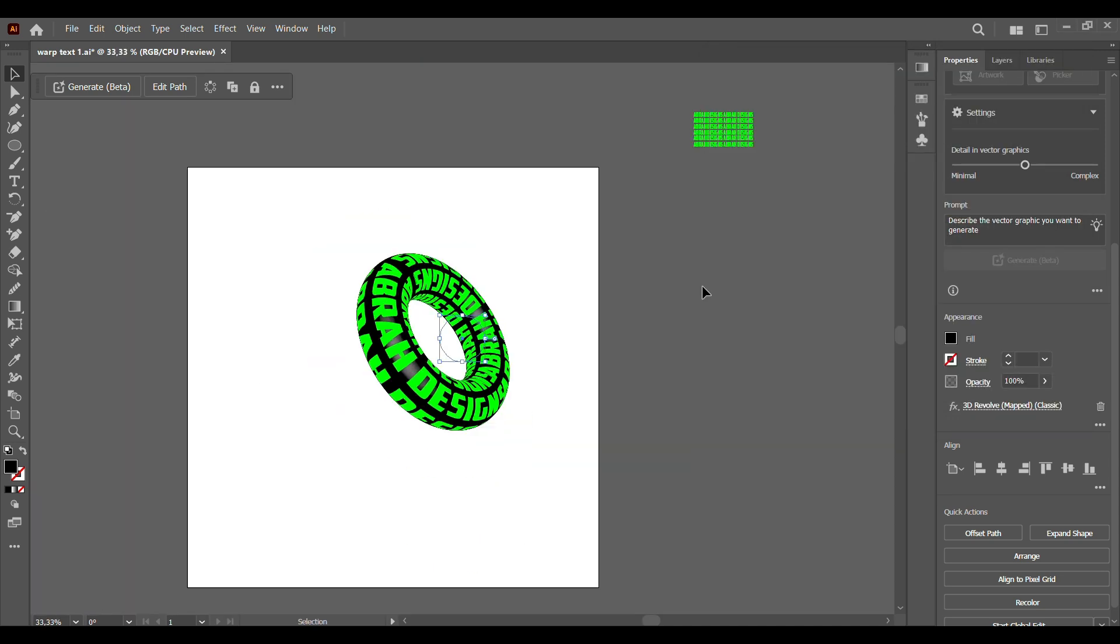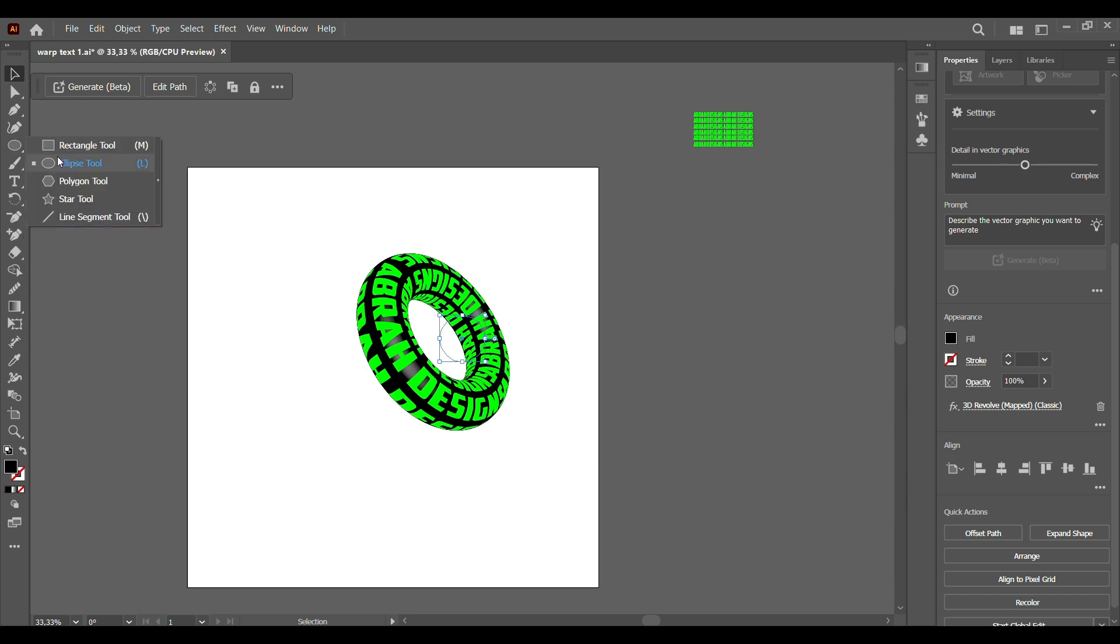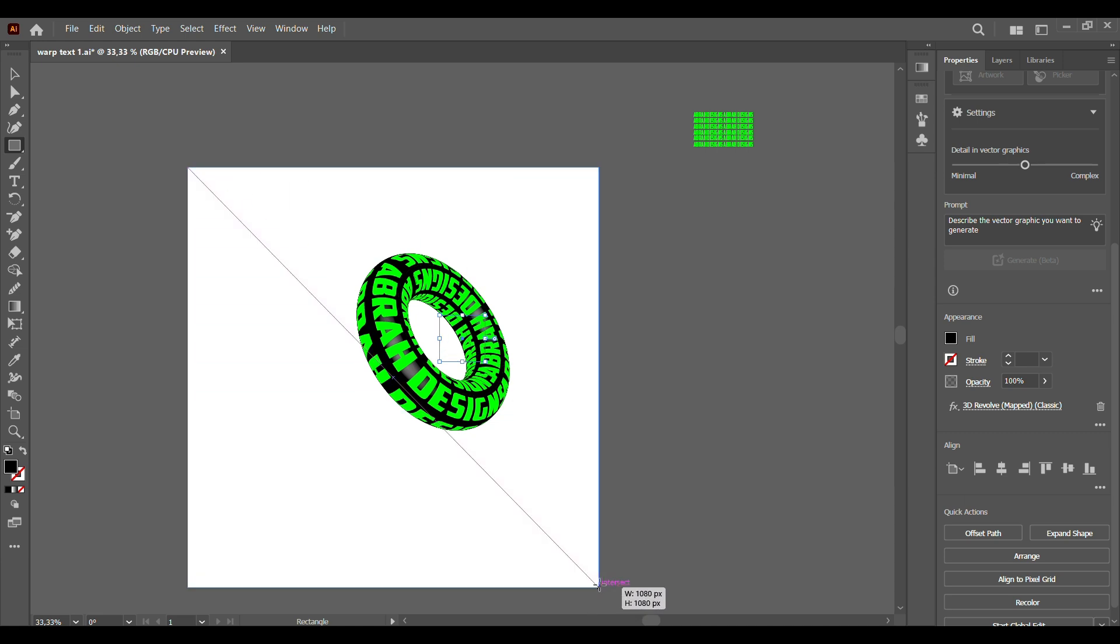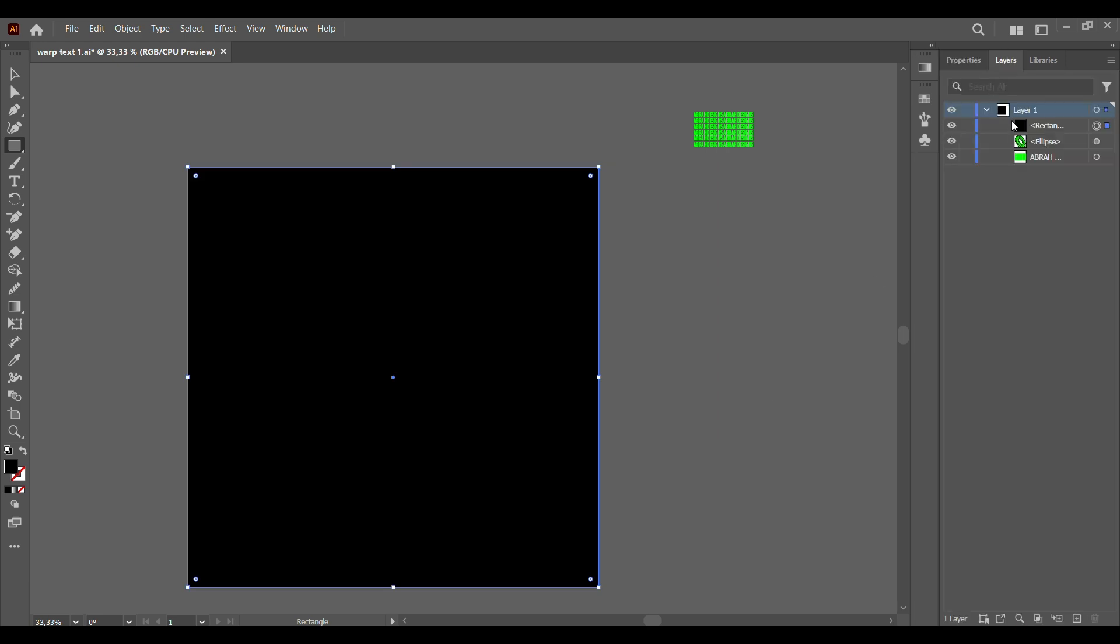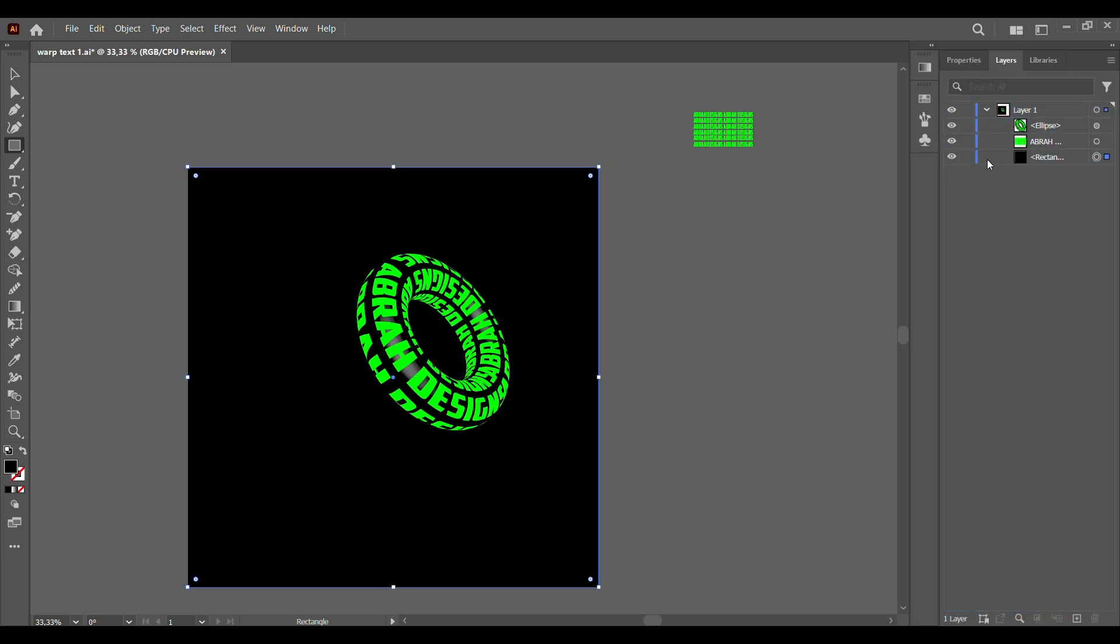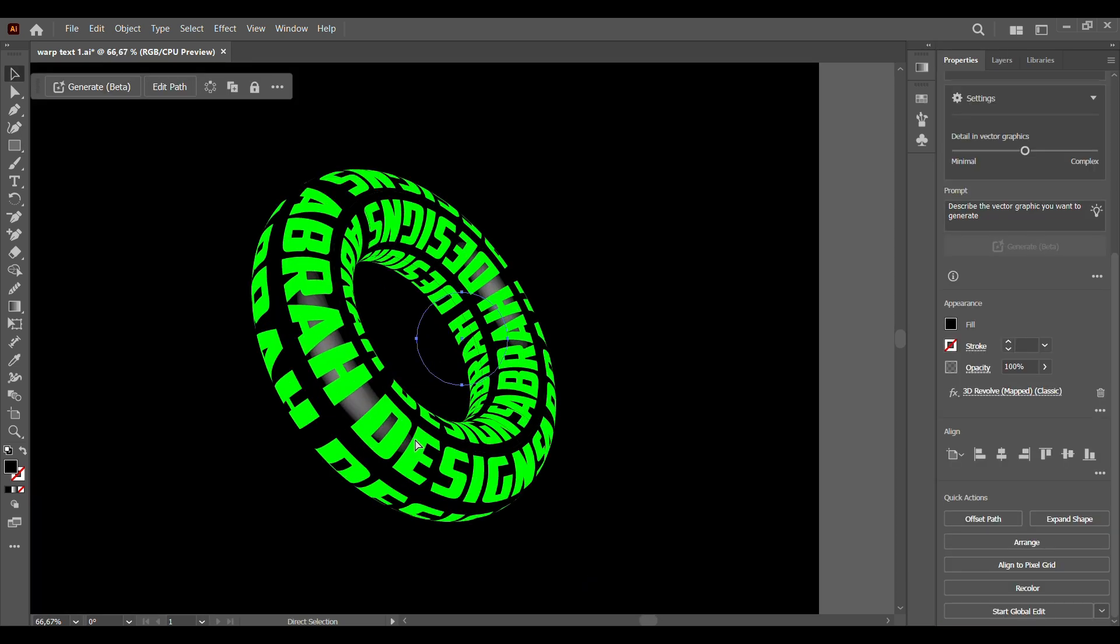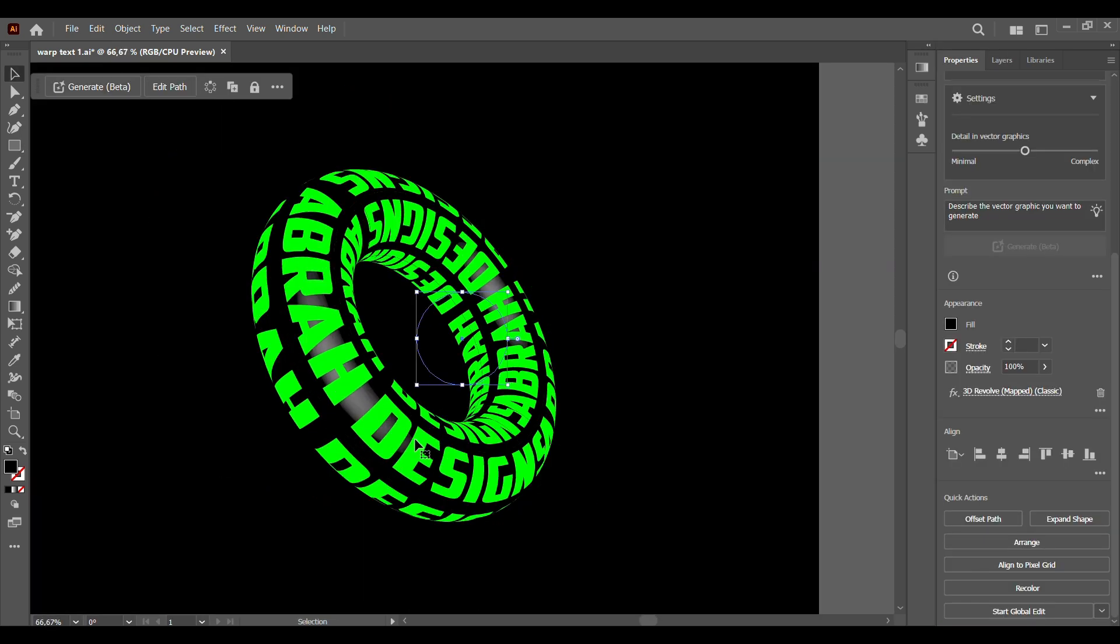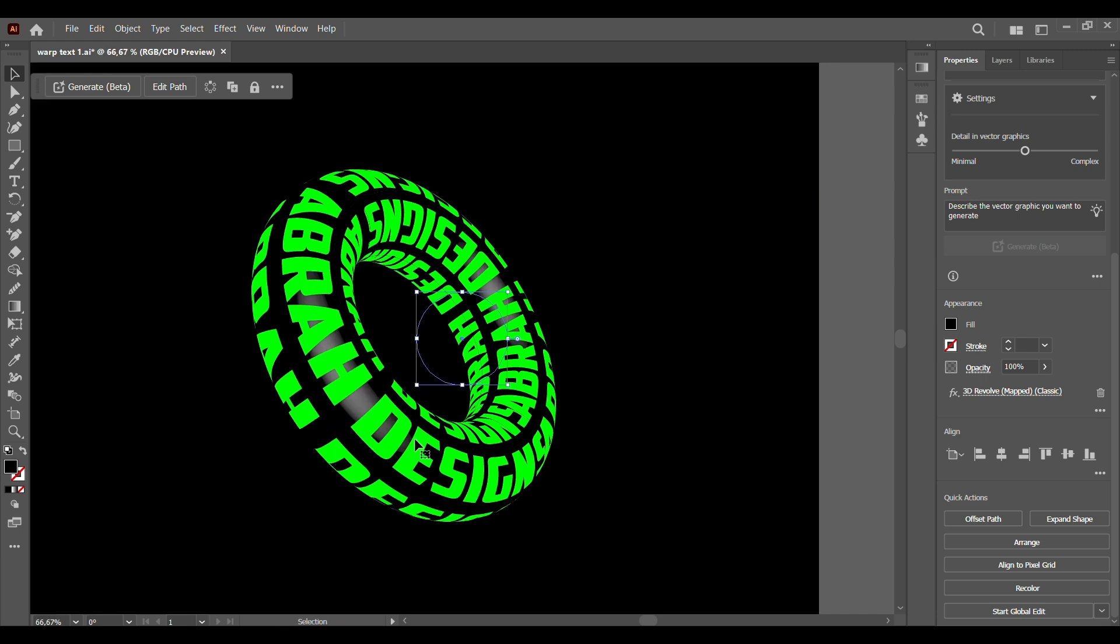What we're going to do now is select our rectangle tool and we're going to create a black background. Go to Layers, set the rectangle at the back and lock it. We're going to zoom in and start working our magic.